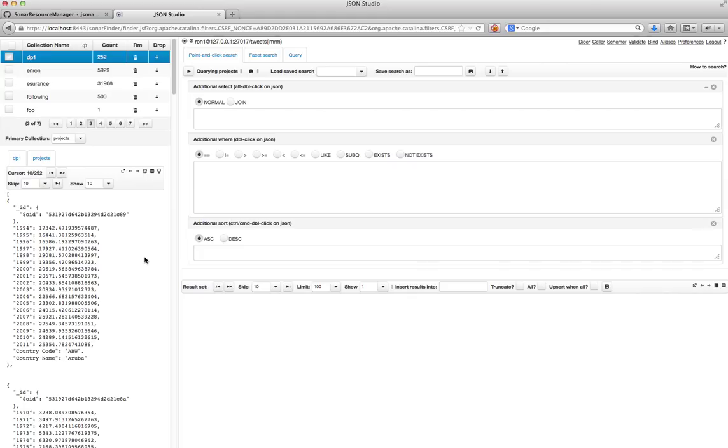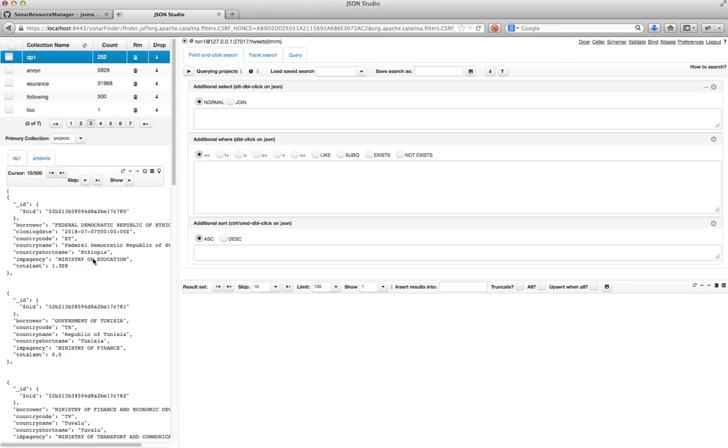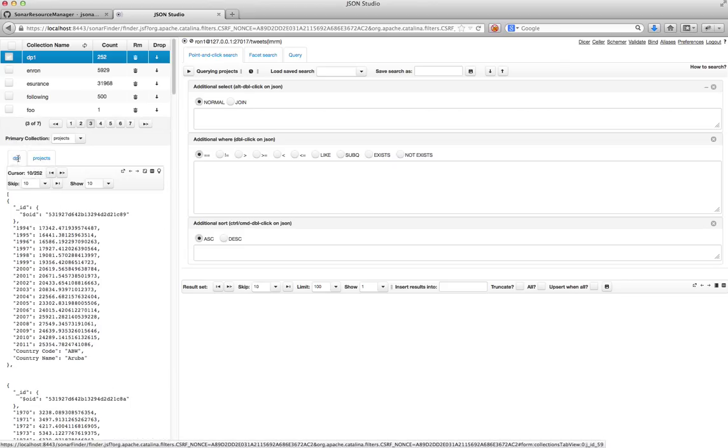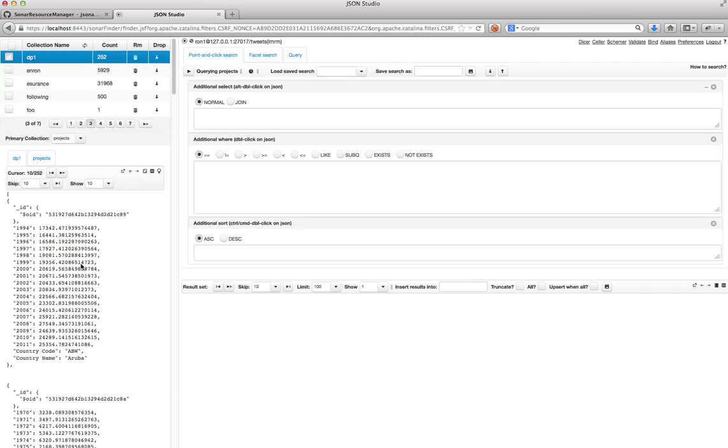For example, suppose that I want to look at the relationship between how much money is being spent in each country versus the GDP. Maybe my theory is that the lower the GDP, the more money the World Bank pumps into that country. The problem is that right now with the way I have my collection structure, I have no way to do this because the GDP data is not inside the project data and vice versa.